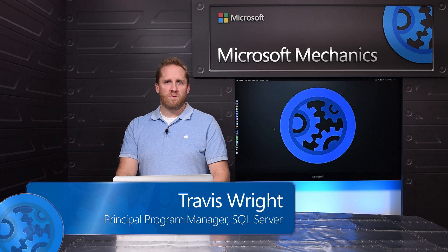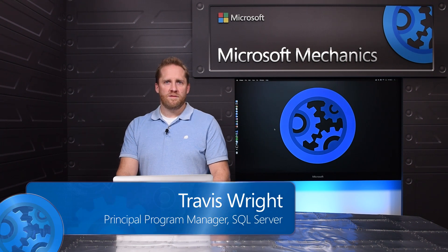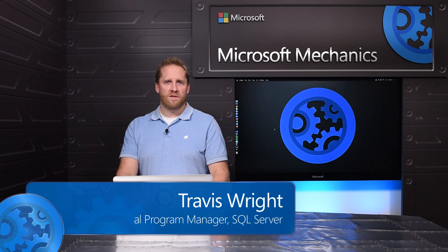In March of this year, we announced that we are bringing SQL Server to Linux. Today, we're announcing that SQL Server on Linux is available in public preview.